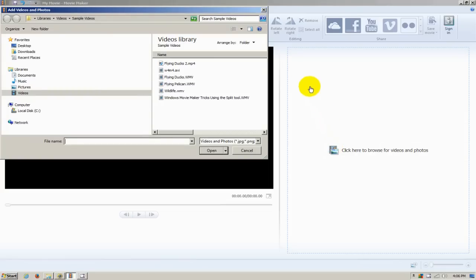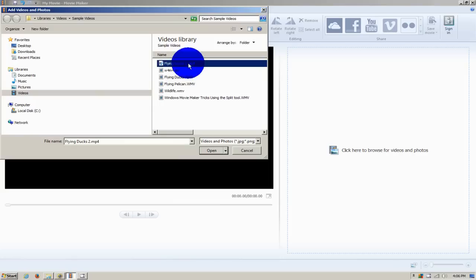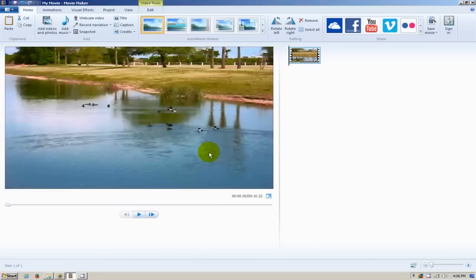In my case, I'm going to grab one from sample videos in the videos library called Flying Ducks that I made. I selected it and I'm going to click on Open, and that brings it right into Windows Movie Maker.